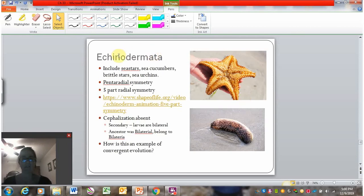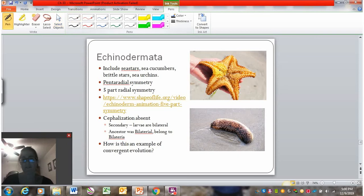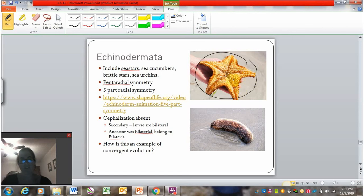Phylum Echinodermata includes sea stars, sea cucumbers, brittle stars, and sea urchins. Sea stars, sea cucumbers, sea urchins, and brittle stars all show pentaradial symmetry — radial symmetry on an axis of five. Think of this as a circle, that's the radial part, but with five separate edges.